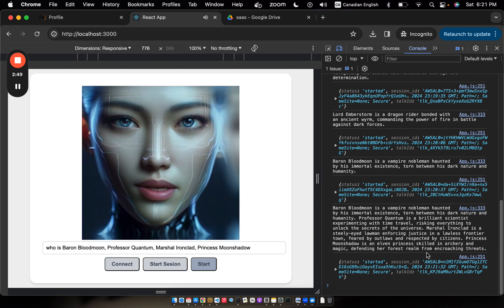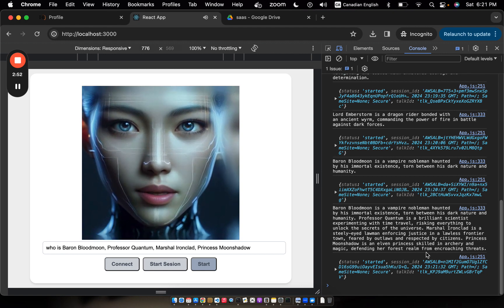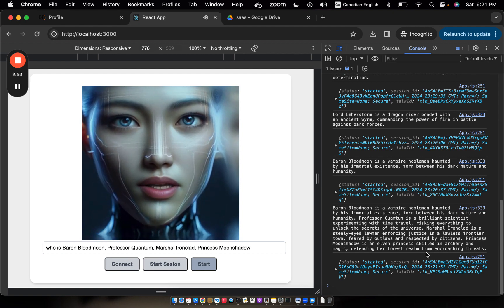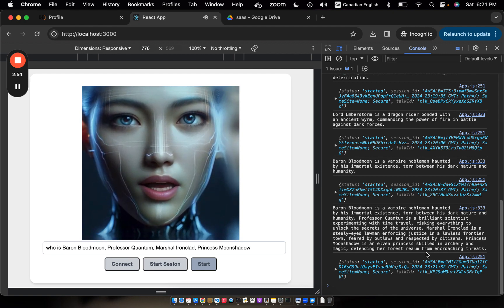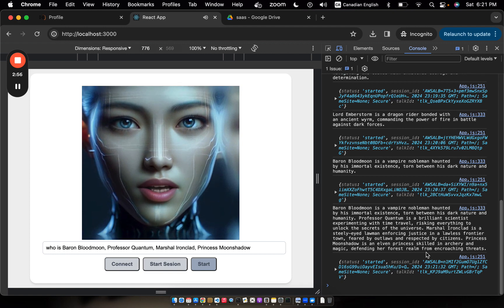Professor Quantum is a brilliant scientist experimenting with time travel, risking everything to unlock the secrets of the universe.